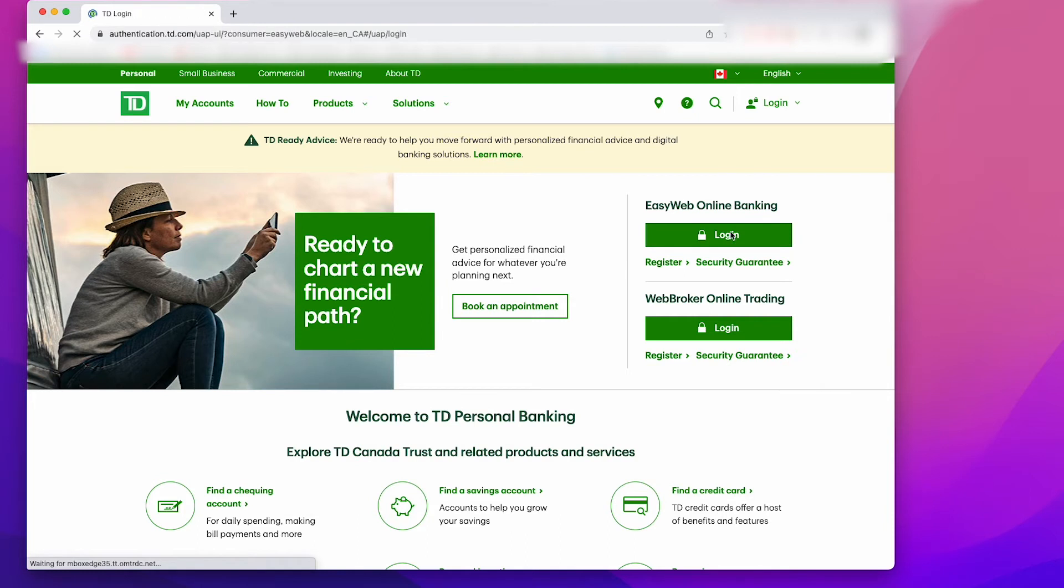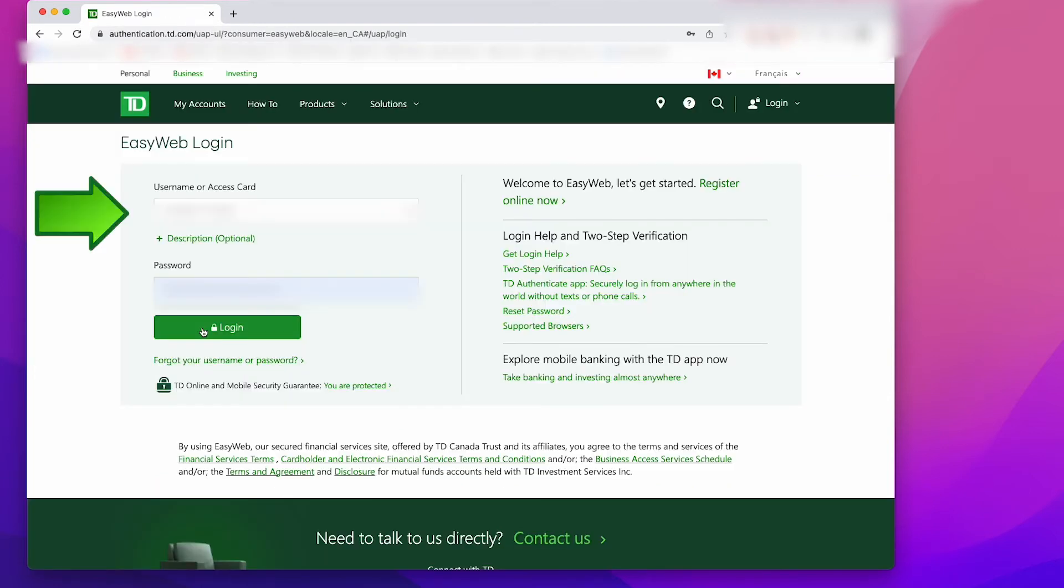Then you want to log in. Put in your username or access card number as well as your password. I have my information blurred out for obvious reasons. Then click login.